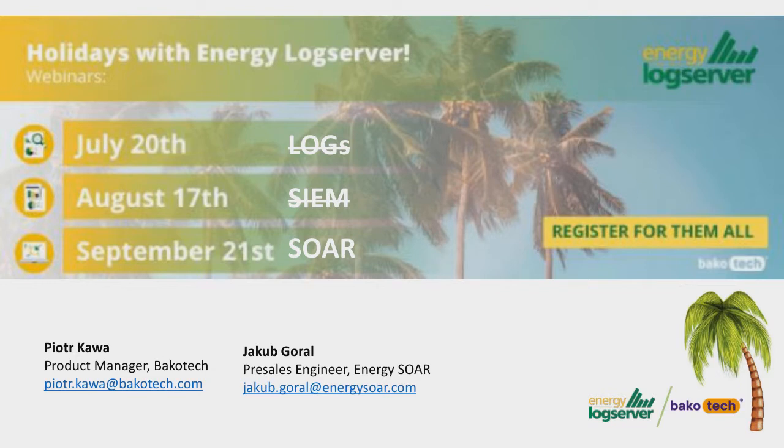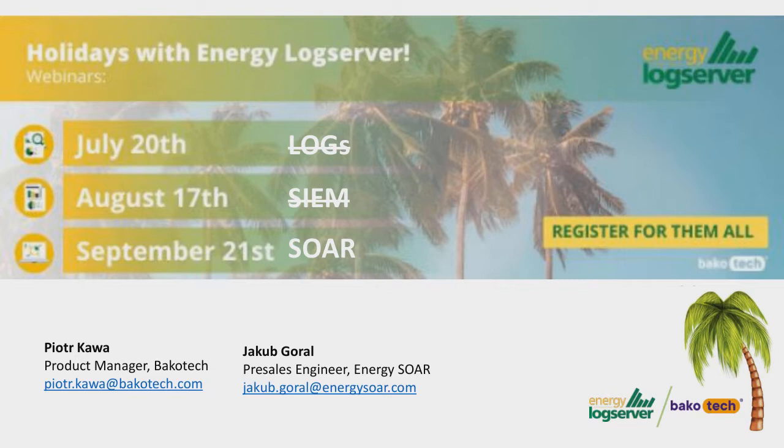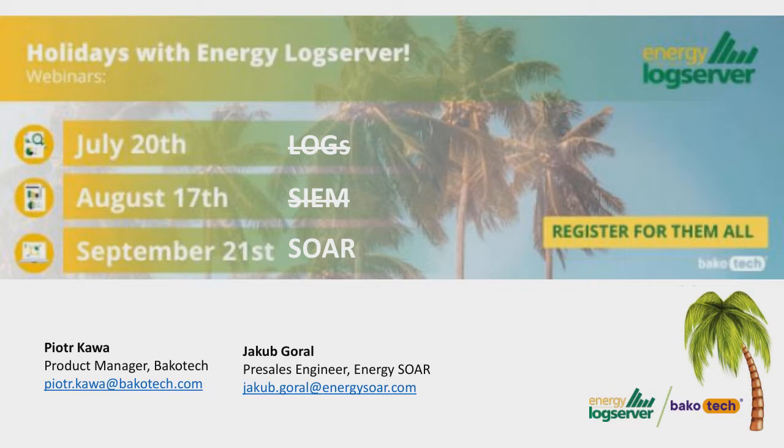On today's session, we would like to tell you about a new product which is called Energy SOAR. And today's session will be divided into two parts. First of all, I would like to inform you about the whole portfolio of Energy Log Server. And then I will pass the presenter role to Jakub Goral, who is Presales Engineer and Architect of Energy SOAR.